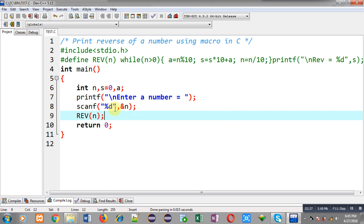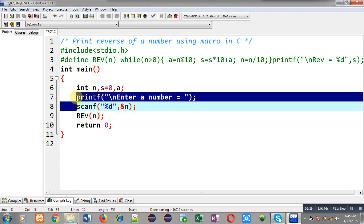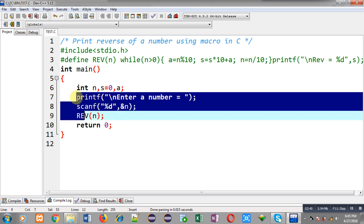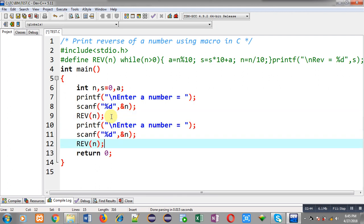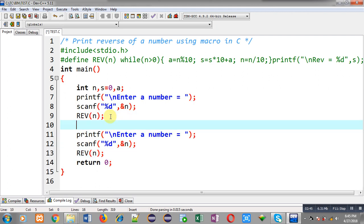Now suppose if you want to reuse this macro, that is also possible. So after using macro first time, I have re-initialized s with 0.